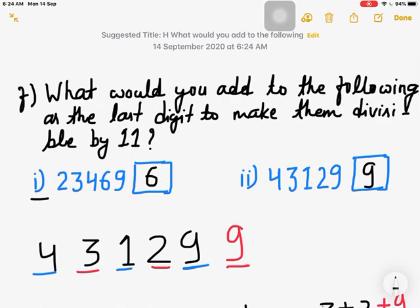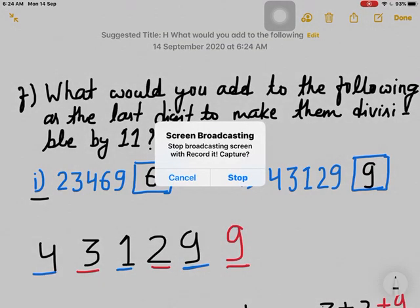This is how we add the digit to make a number divisible by 11. We have done three questions today from Exercise 2 — there are six questions in this exercise. The other three you should try in your notebook. That's all for today, bye bye.